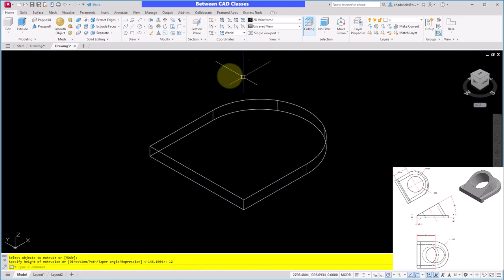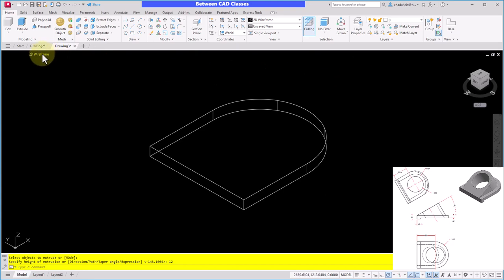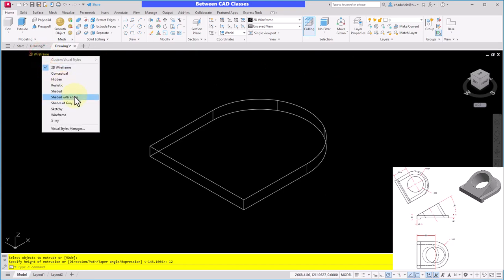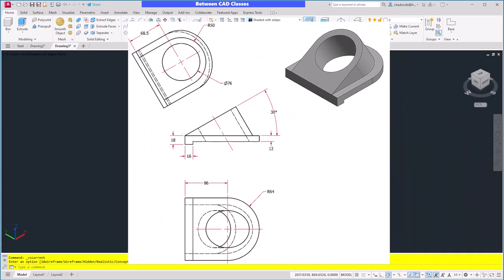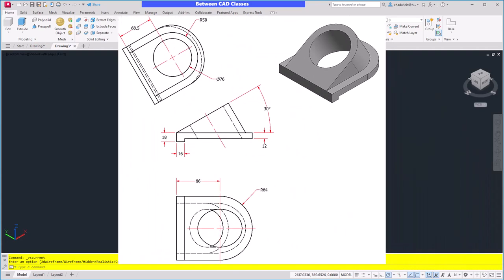I'm going to adjust my view here in the upper left corner by changing it to Shaded with Edges. Next, I'm going to add the rectangular feature underneath the part. Looking at the detailed drawing again, I can see that it has a width of 16 millimeters, and by doing a little bit of math, 18 minus 12, I can see that it's going to stick down 6 millimeters. Of course, it's going to run the full width of the part, which we determined to be 128.